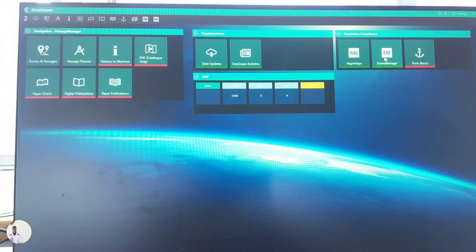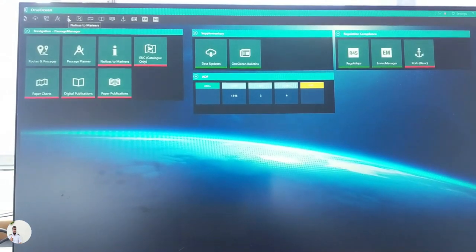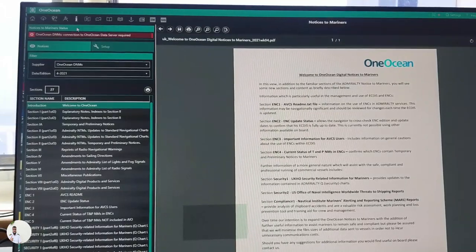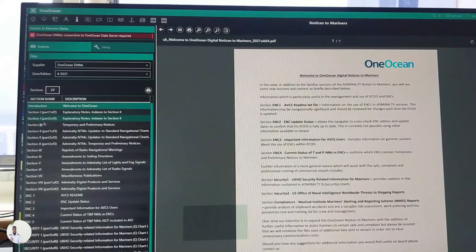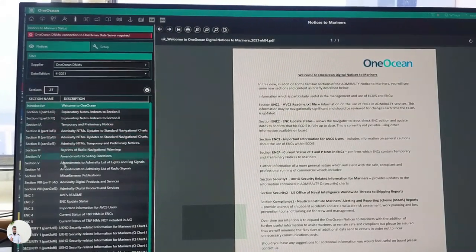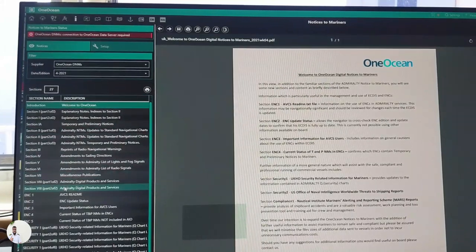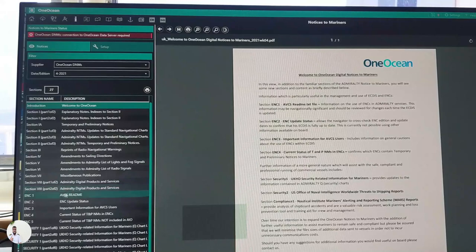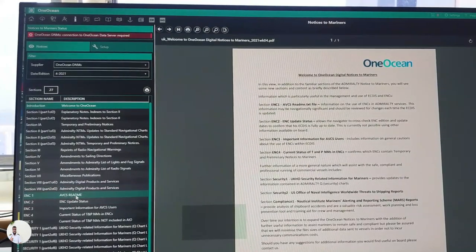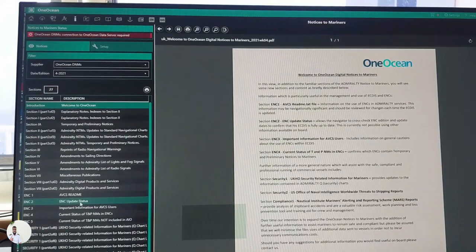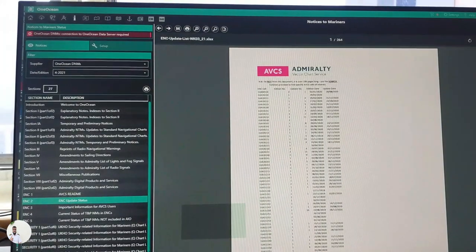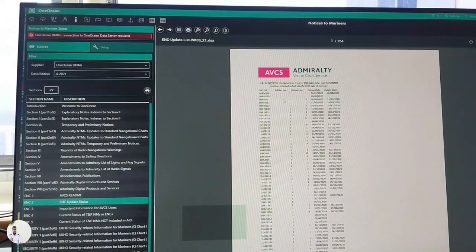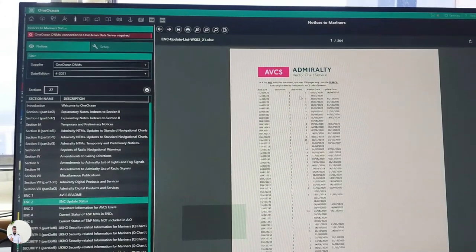Let's first talk about notices to mariners. If you go to notices to mariners, once you come to notices to mariners you will find welcome to One Ocean, explanatory notes. These are various sections of notices to mariners up to section 9, and then ENC ABCs readme file and ENC update status.